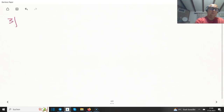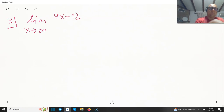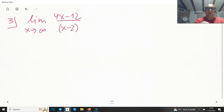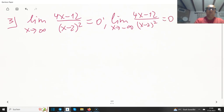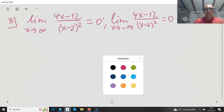As x approaches plus infinity, we have a large positive value in the numerator but an even greater value in the denominator, so the denominator develops faster and the limit is zero. The same happens towards minus infinity — it is also zero.